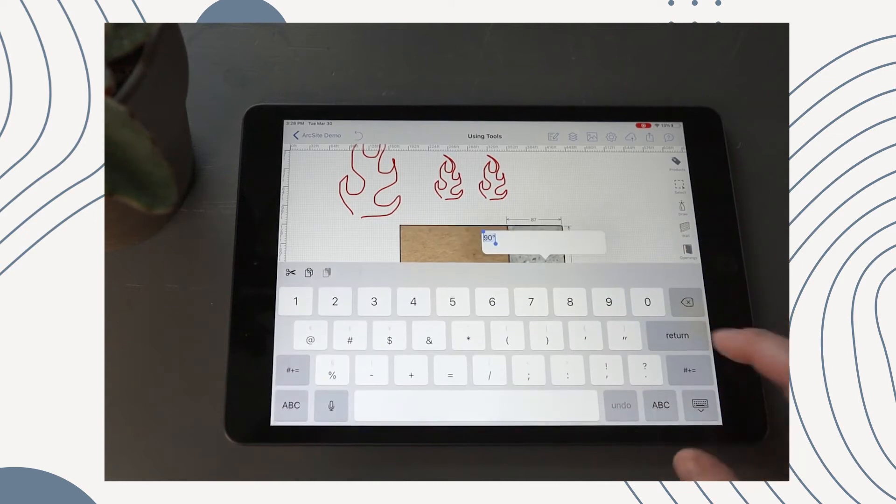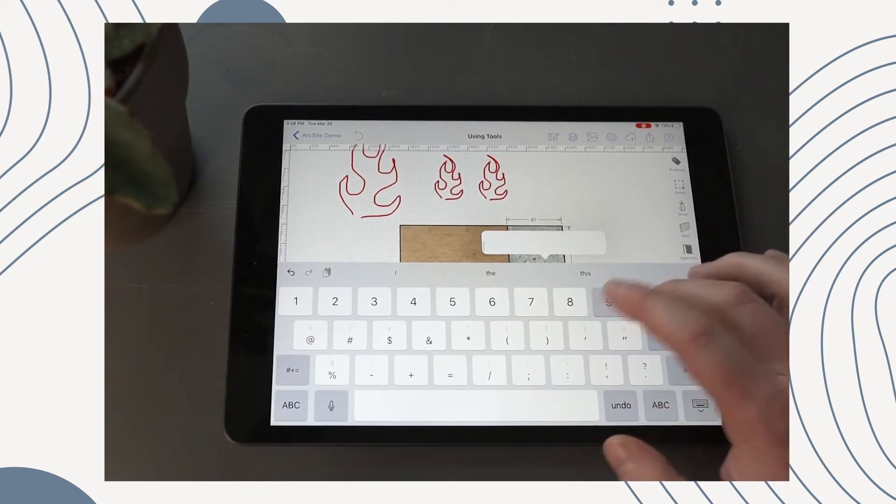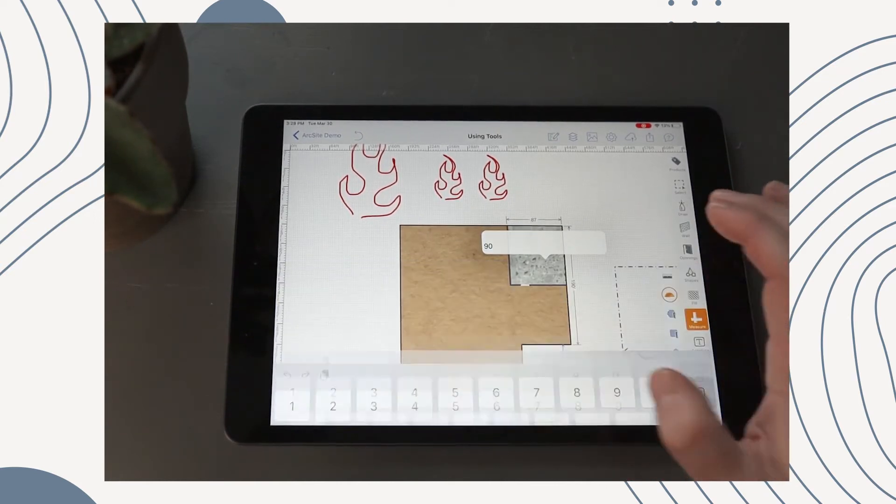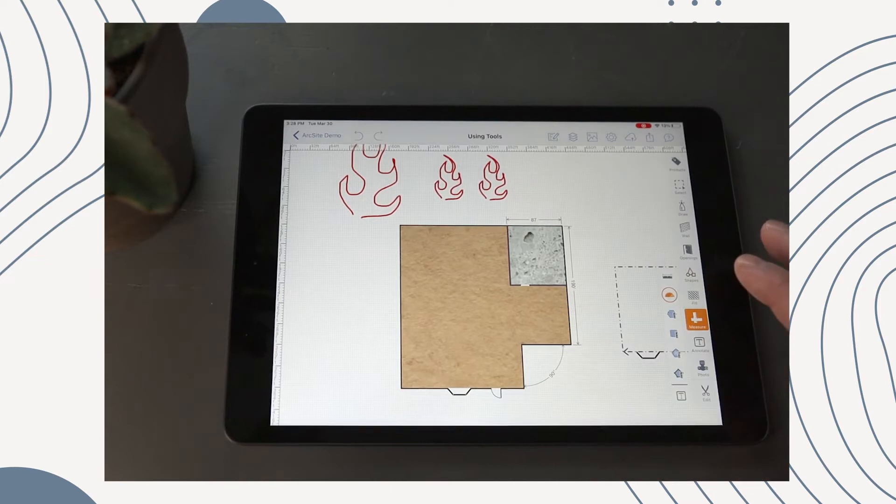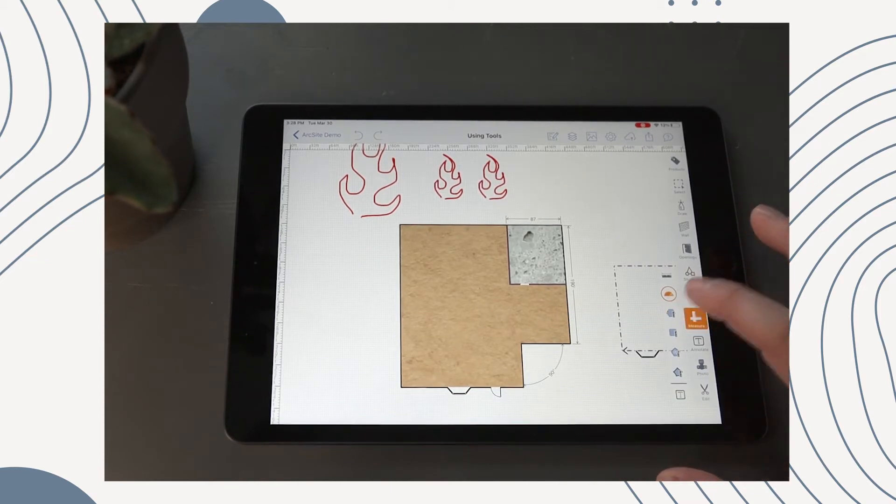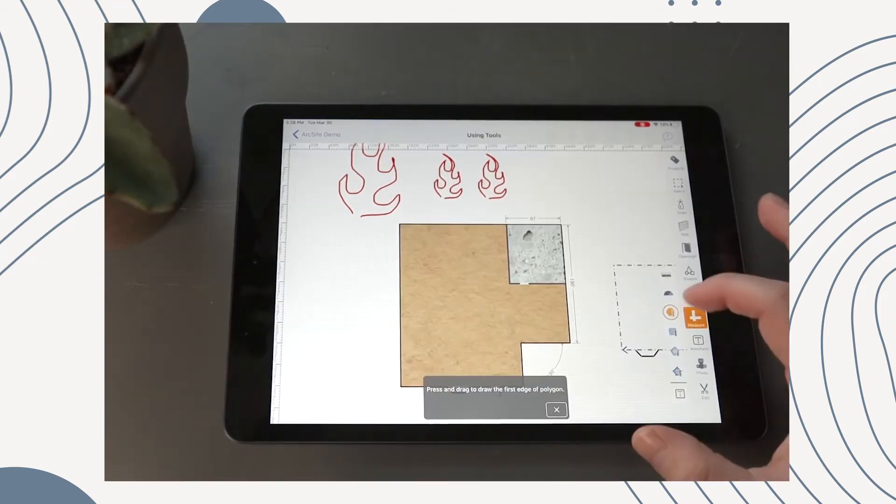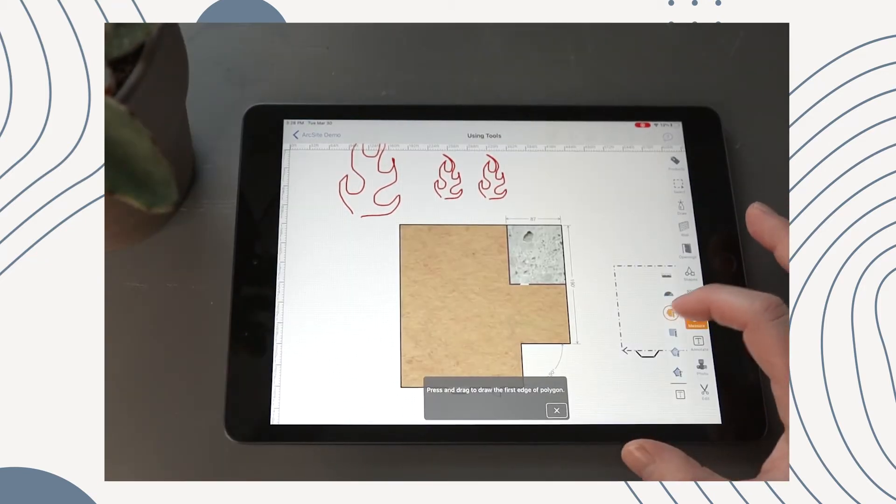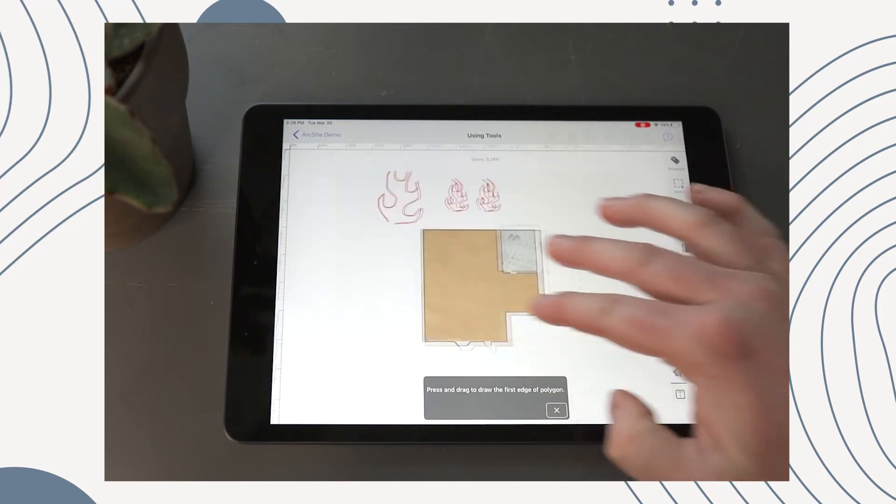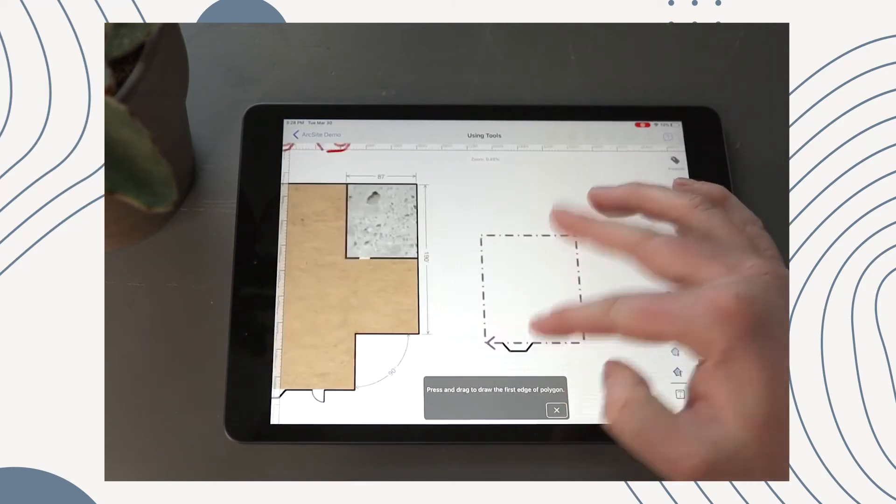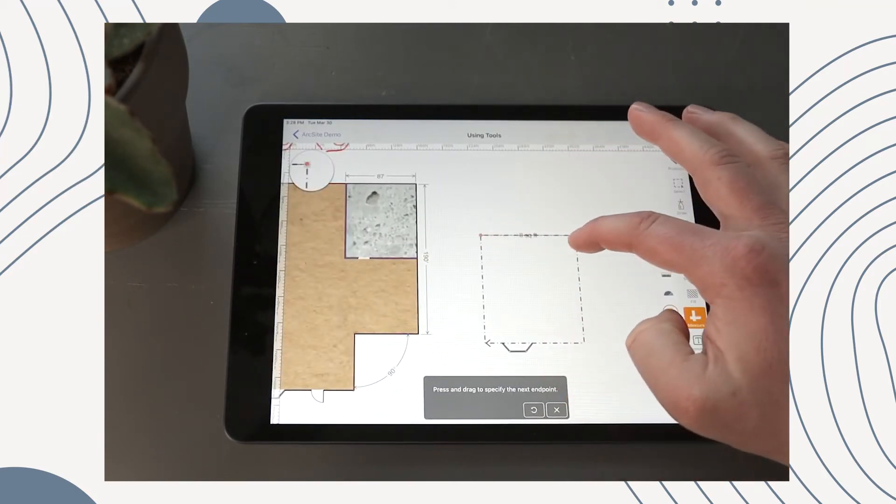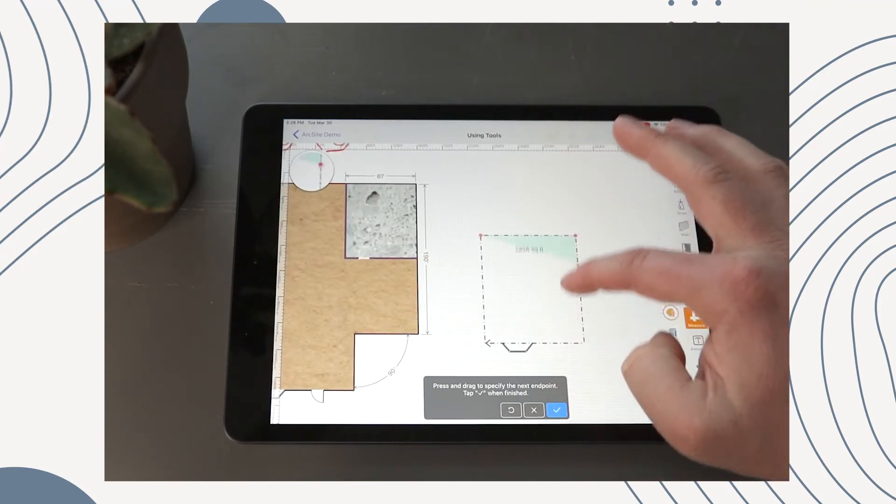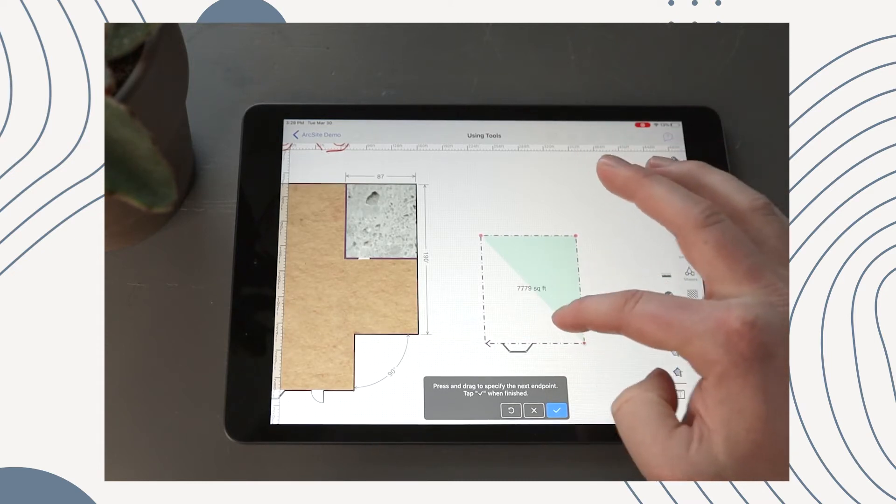This next is Area, so this is where we draw over an area. Let's actually use this and let's say we were just checking out these areas and boom.